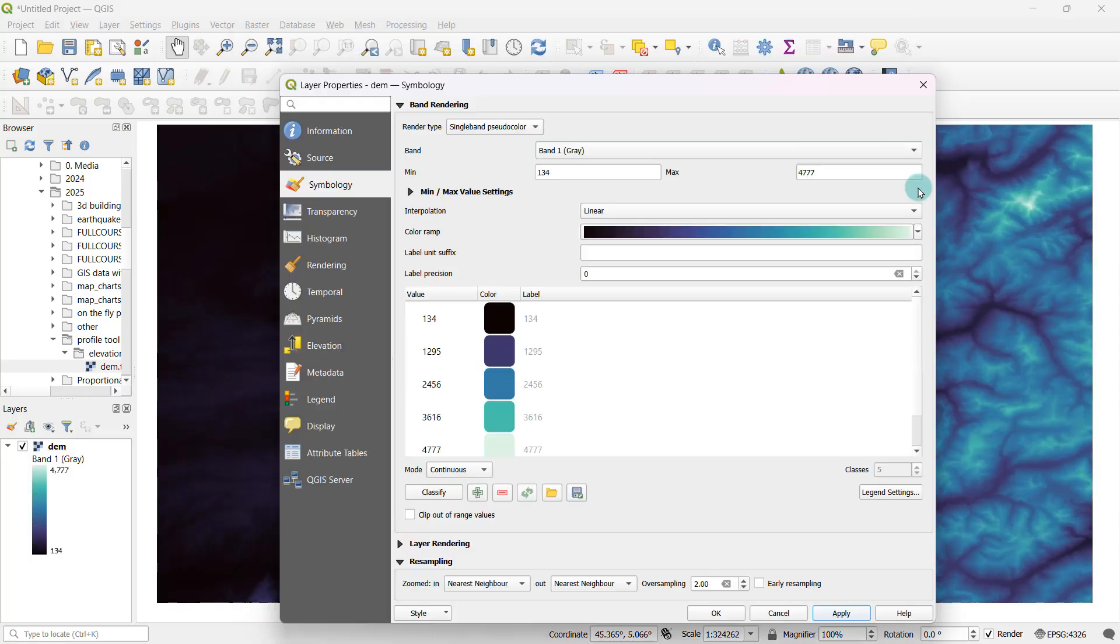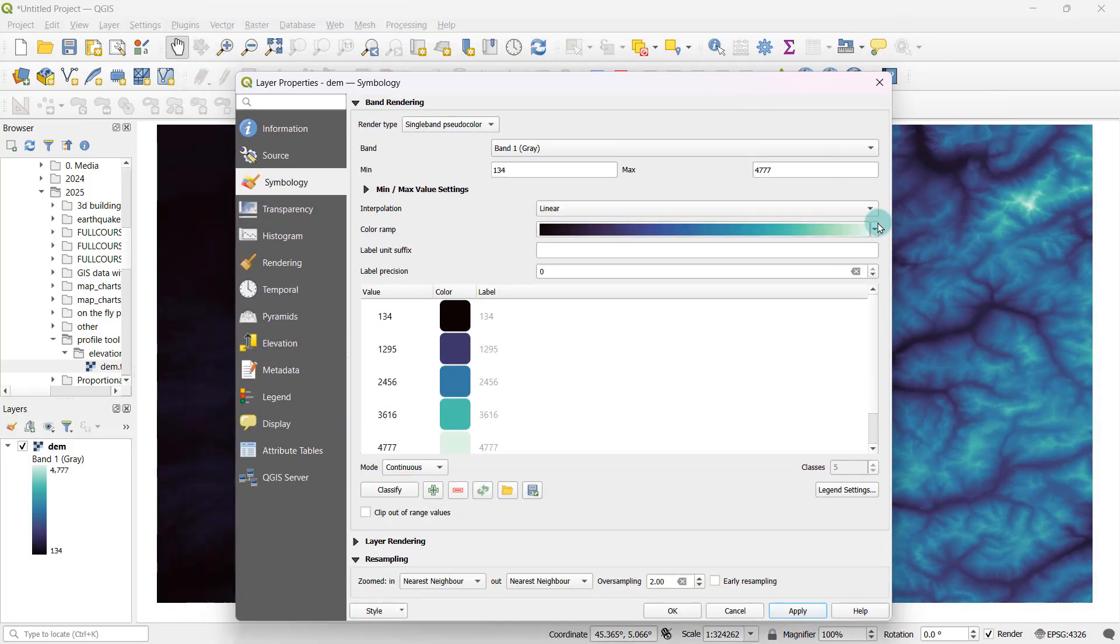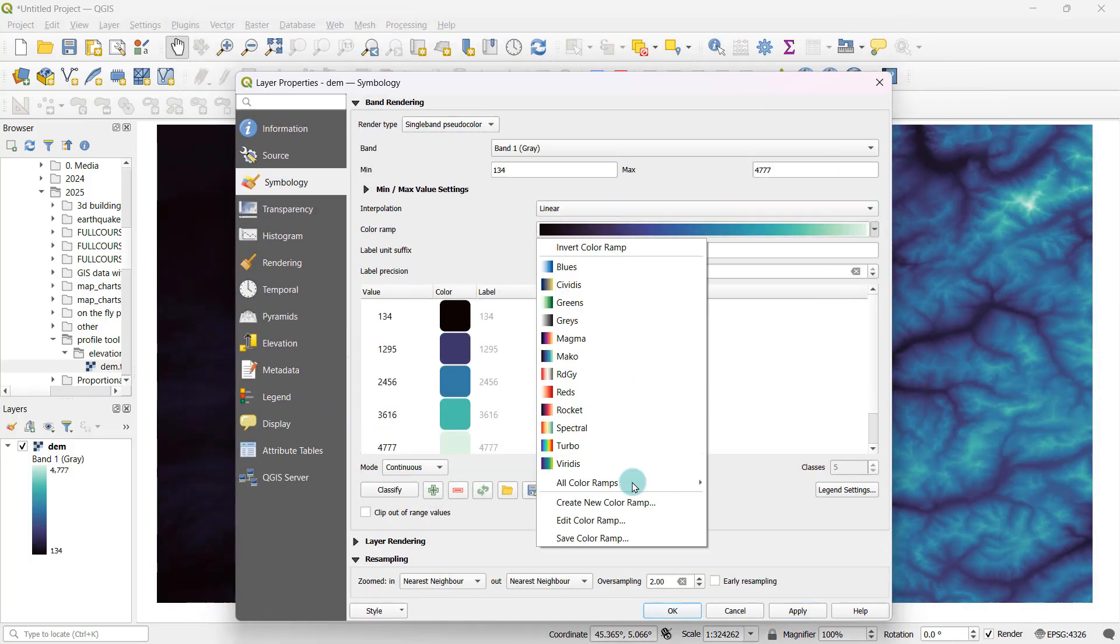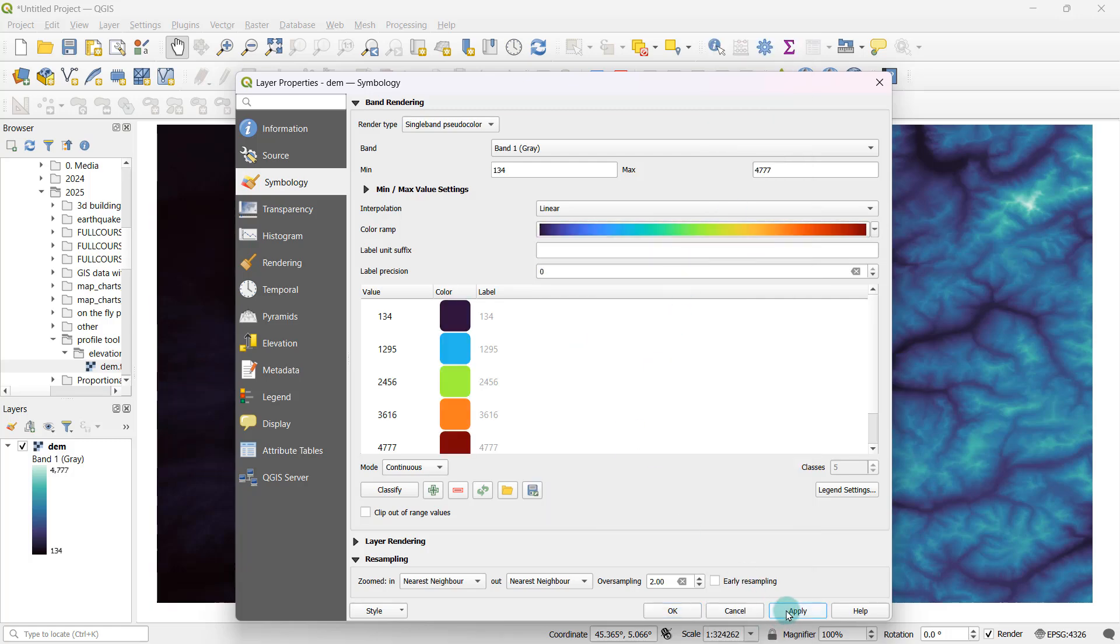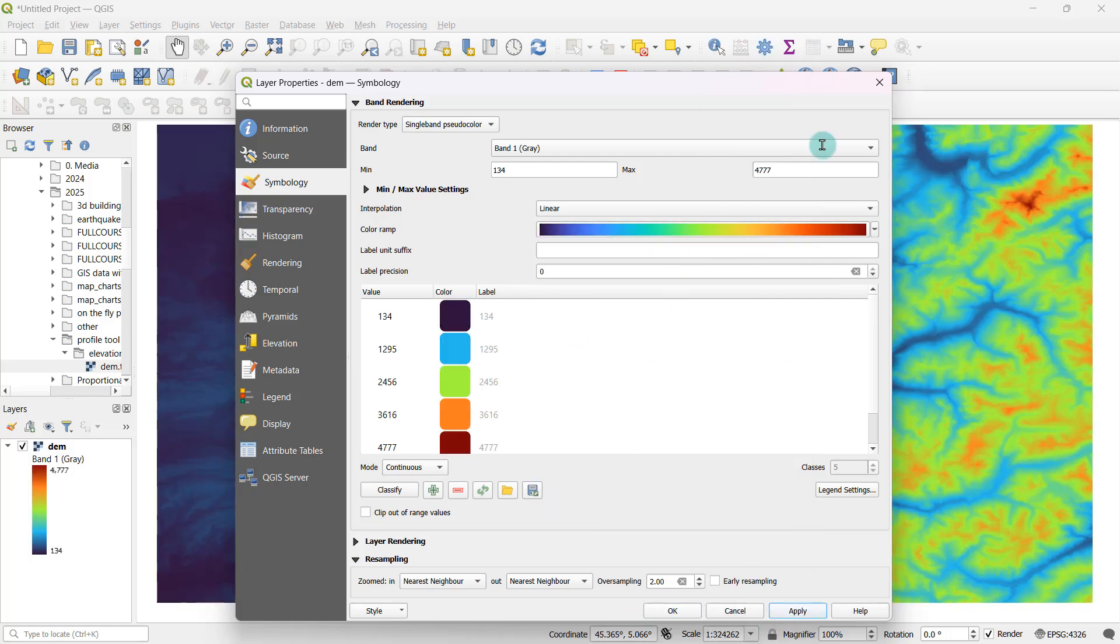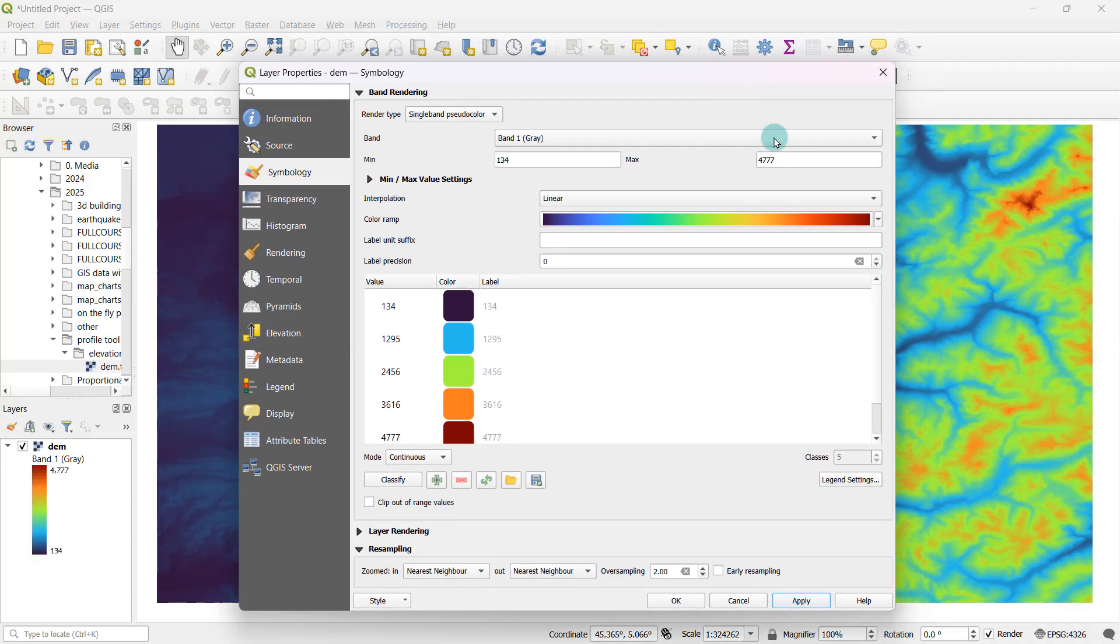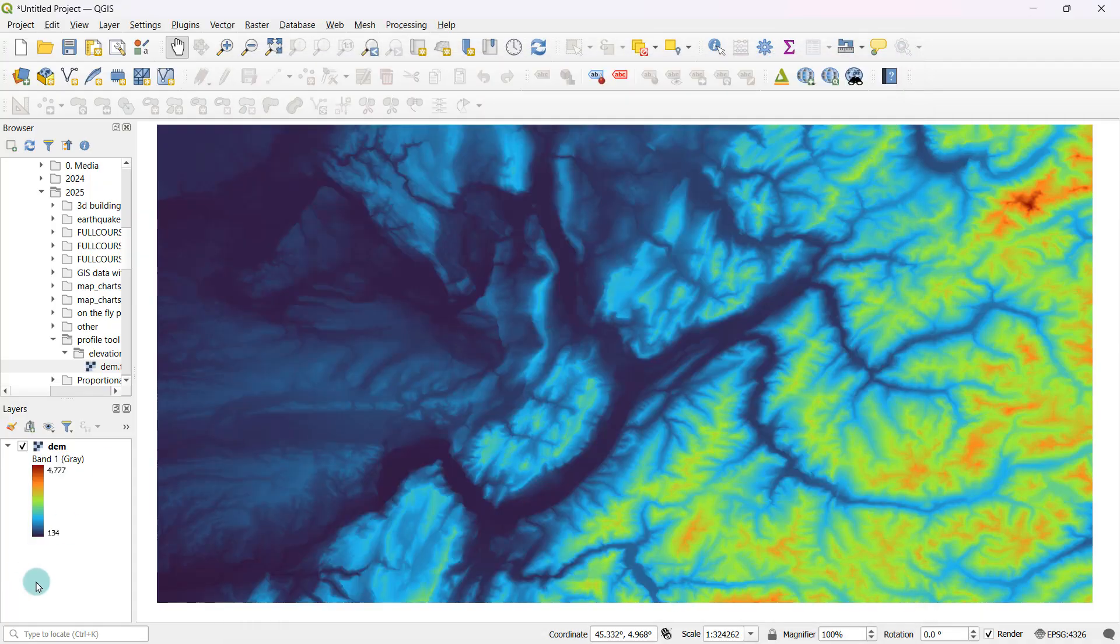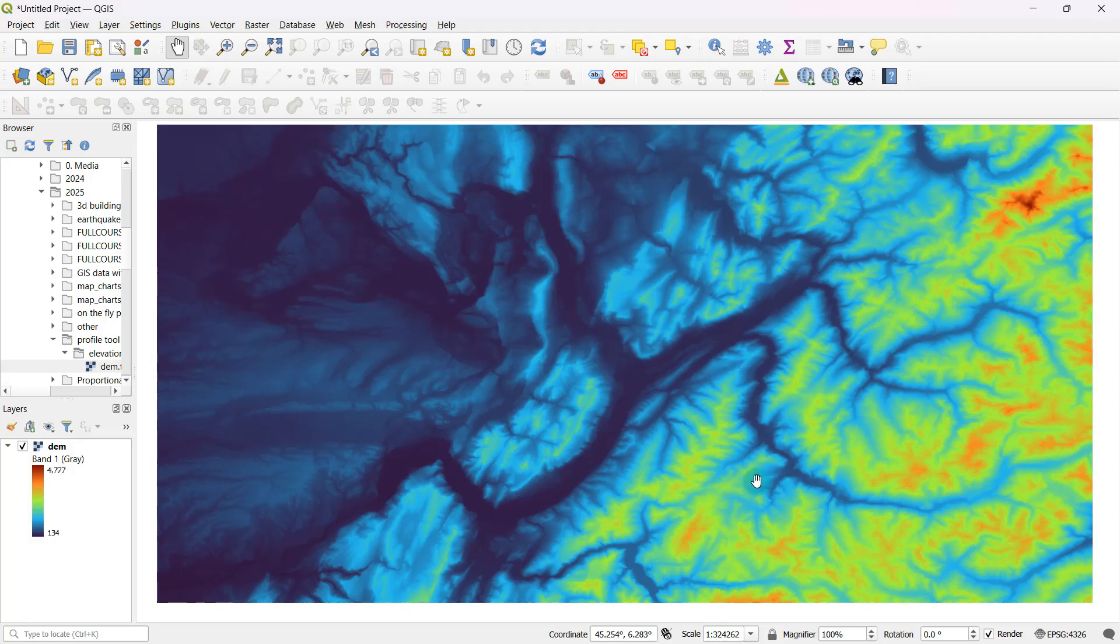I think I will go for something like this turbo color ramp. The blue colors are showing low elevations and the red color spots are showing high elevations. Now coming back to the task of generating a cross sectional profile, we're actually going to make use of a tool that's not typically prepackaged with QGIS. So we're going to have to install it as a separate plugin.